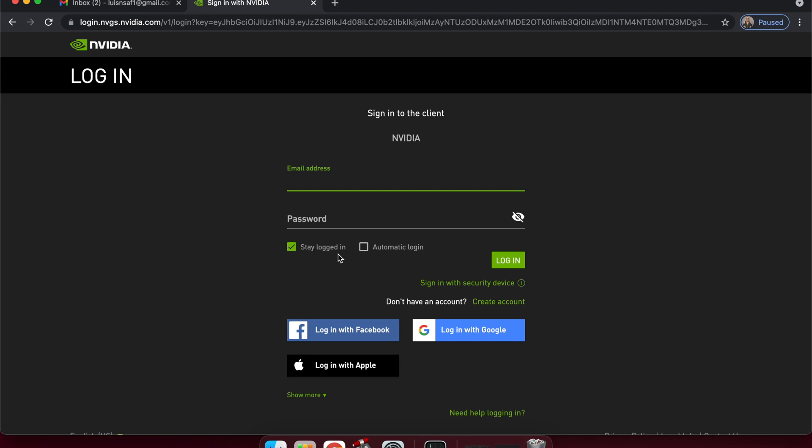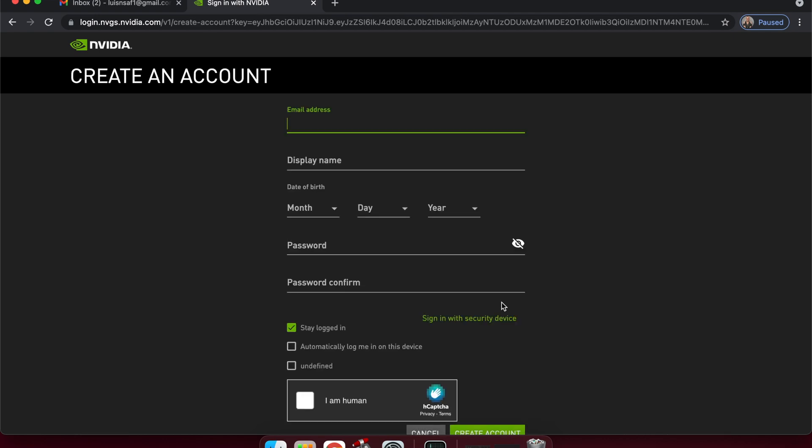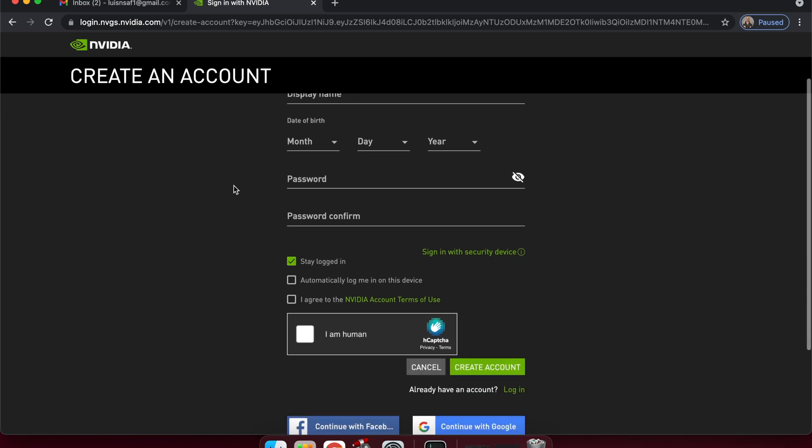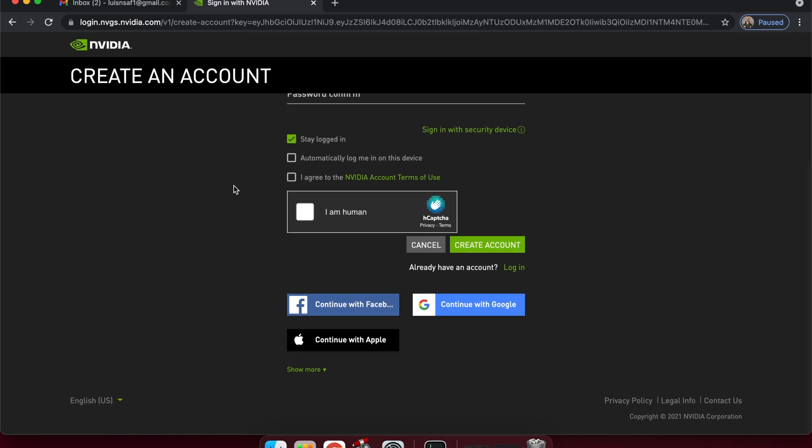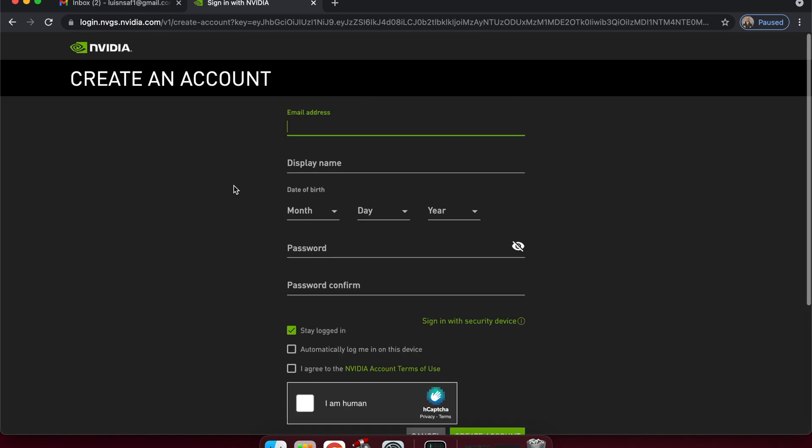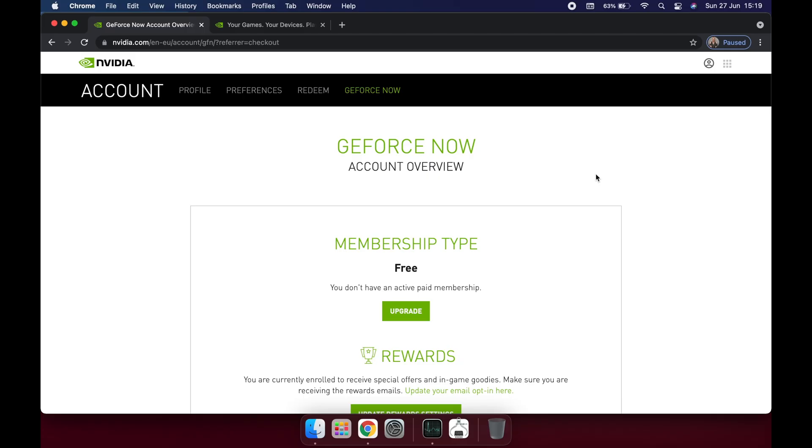It will ask you to include all of your information: name, email, password, etc. It will send you an email to the email that you included and you must confirm that email. Then your account should be finished and accepted.